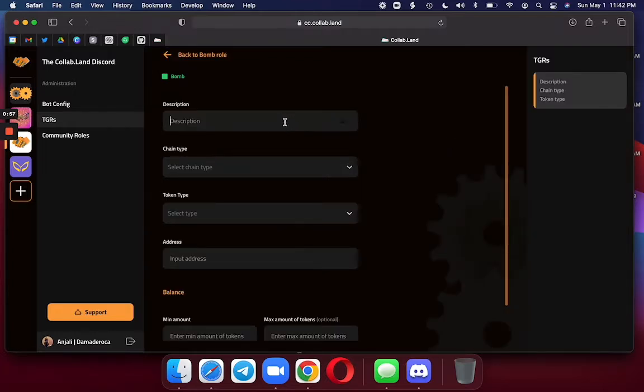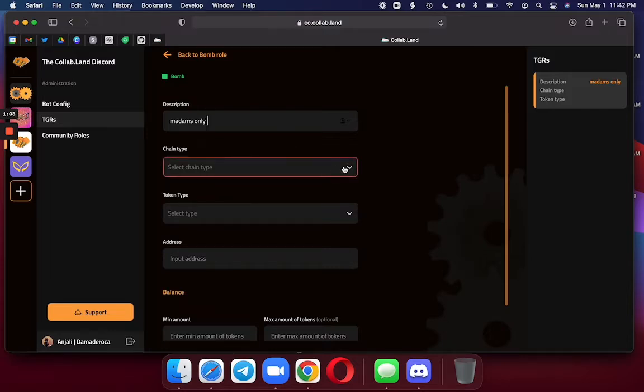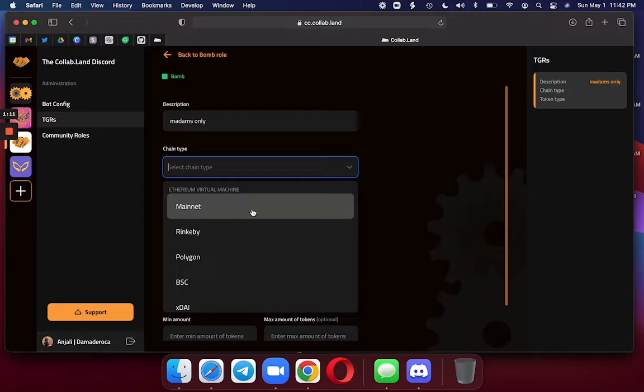The description is only for me. And since I'm going to be metadata gating with my Madam BOM, I'm going to call this description Madam's Only.